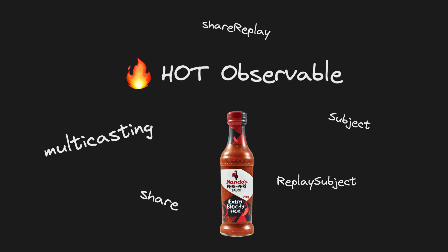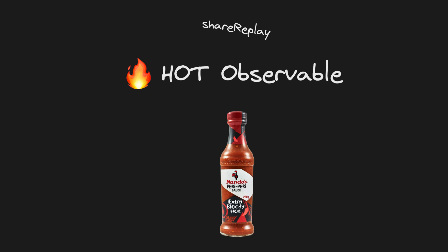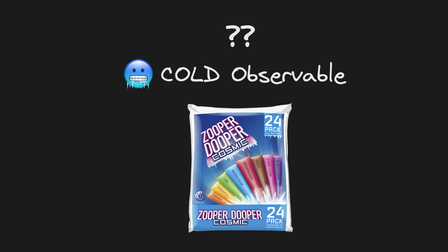You might not know what the heck it is, but there seems to be some important difference between a hot observable and a cold observable that's going to screw you over at some point.